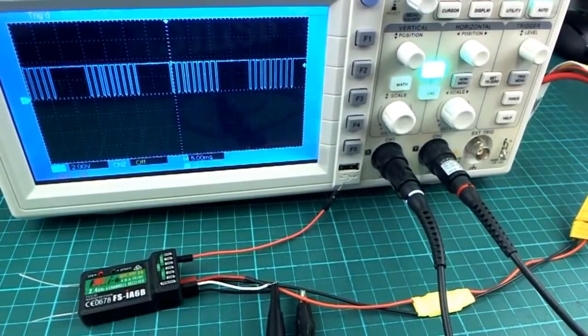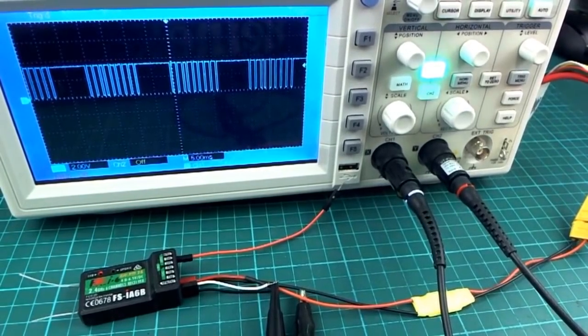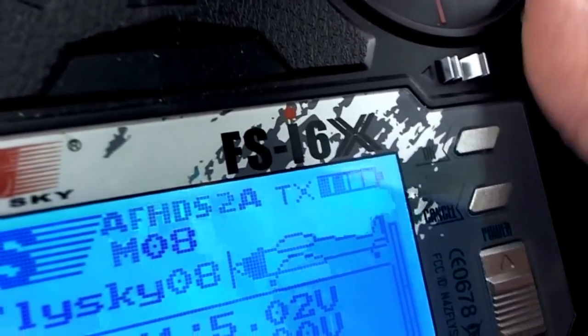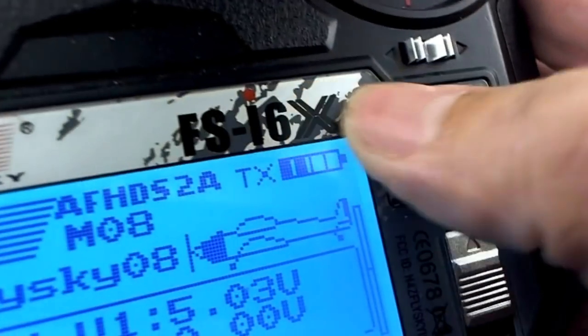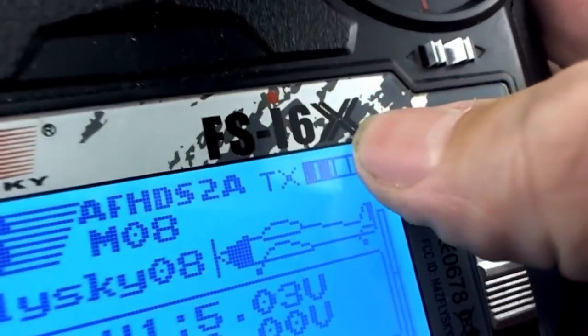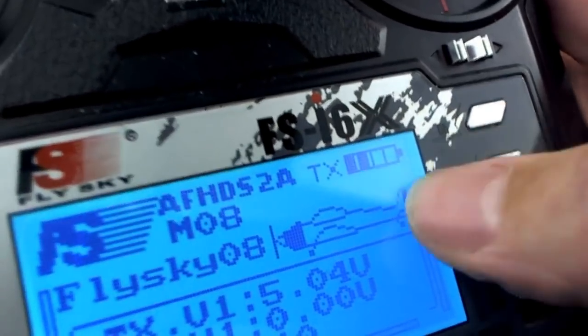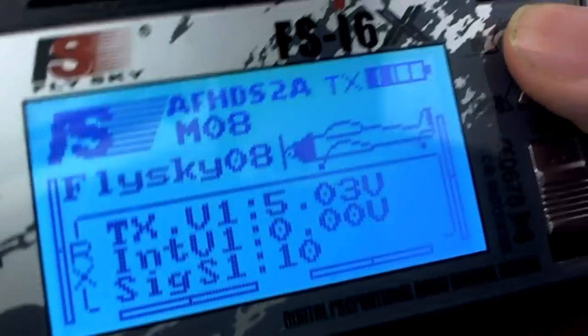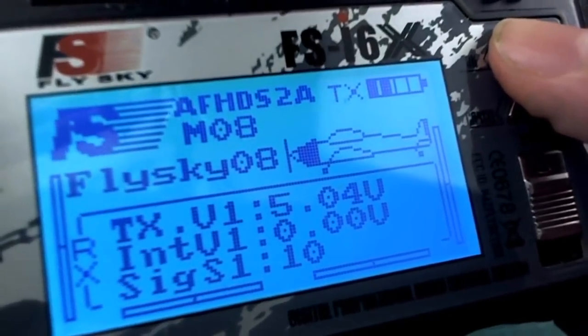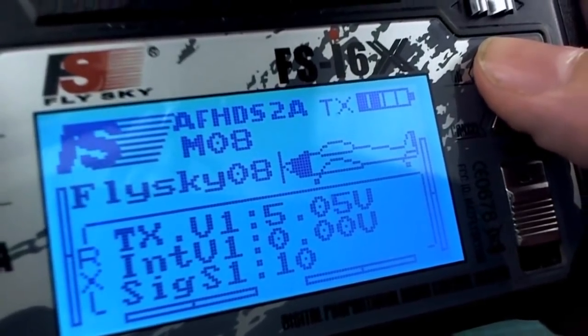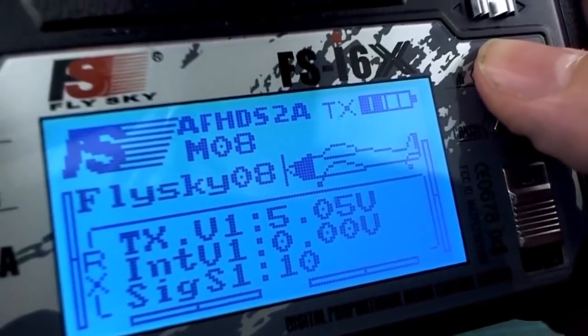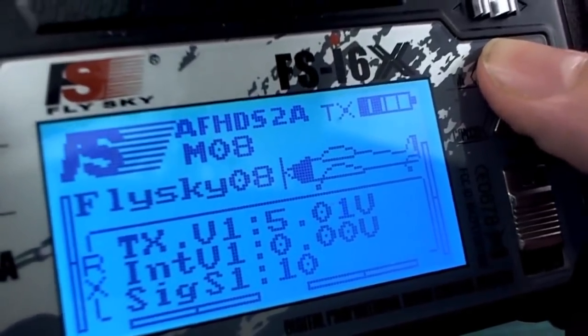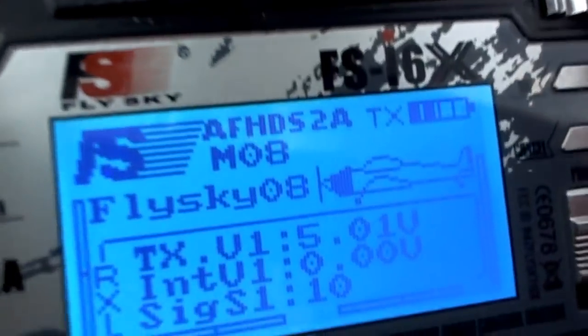Hello, I made a video last year where I looked at this updated FlySky FS-I6 transmitter, the FS-I6X. It actually has a different type of processor in it, and one of the features touted for this was that you can use SBUS and you get eight channels of PPM.